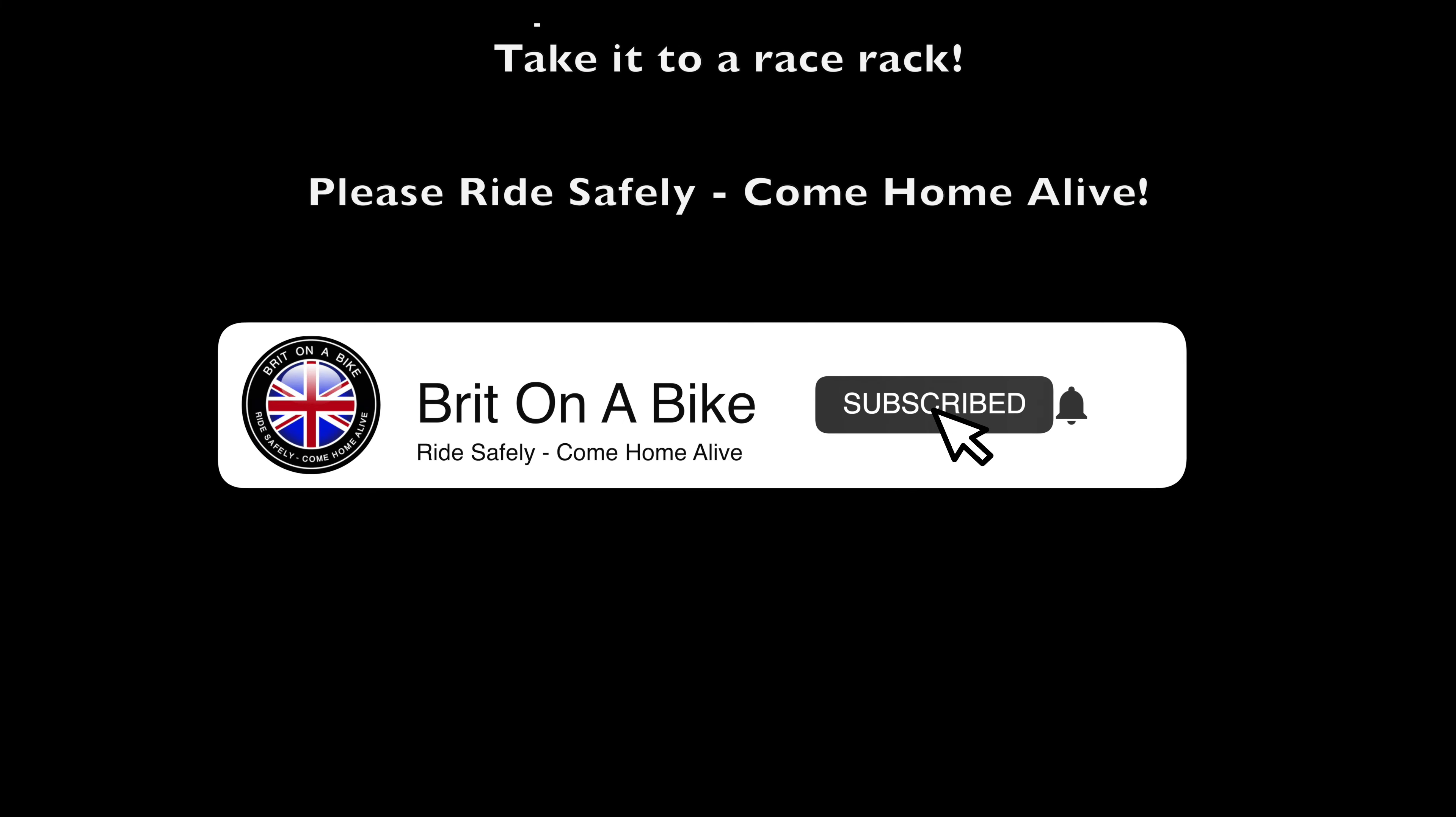Testing the zero to 60 time. Anyway, this is a controlled environment so we are safe. Thanks for watching, please subscribe, please comment, feel free to share these videos on social media with your friends. Give me a thumbs up if you like it. Until the next one, please ride safely, come home alive. Take it easy.